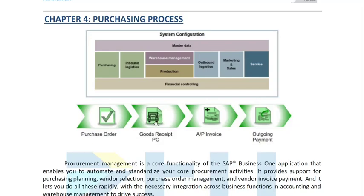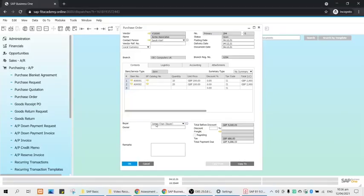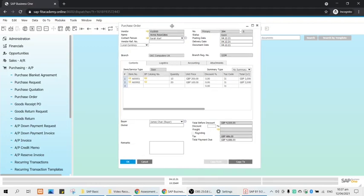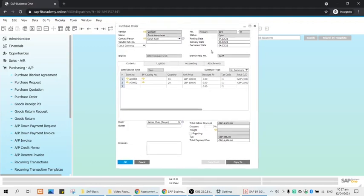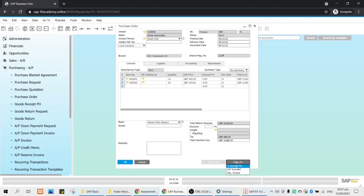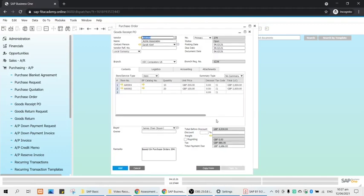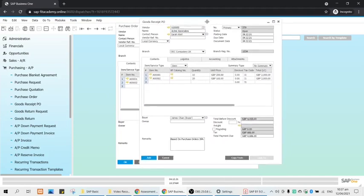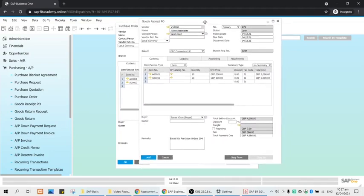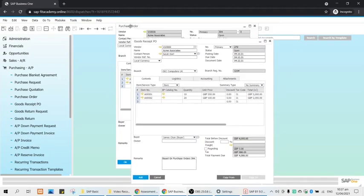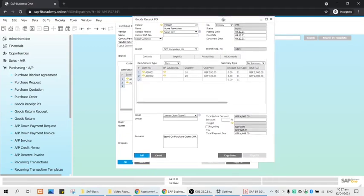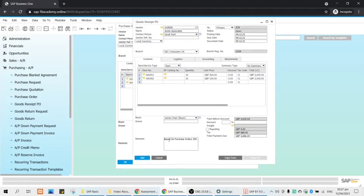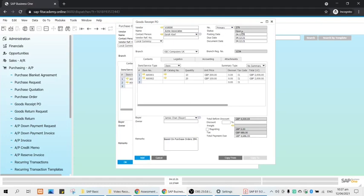Now we will proceed with the next document which is the goods receipt PO. We will receive the items. Say they are delivering the items right now, so you can copy this document to the other document. The next document will be the GRPO, so we will use the copy to version to transfer information from one document to the next. We will use copy to GRPO. Take note that this particular document has a direct connection with the first document, the purchase order. In your GRPO you will see that this particular GRPO is based on purchase order 394. Take note it is still open, the status.